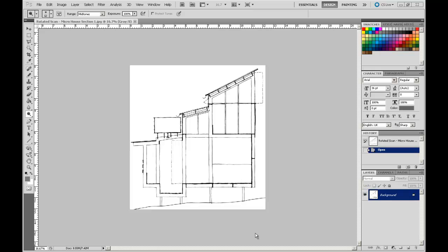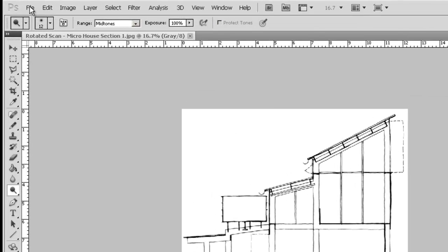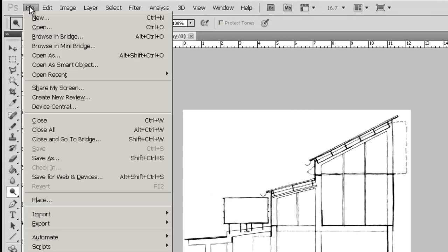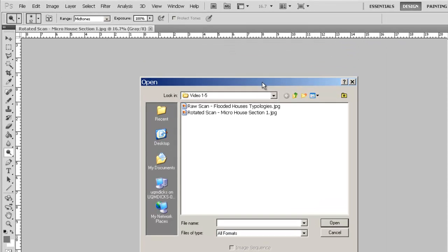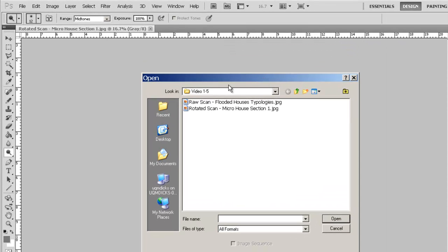Okay, welcome back. In this video, we're actually going to start cleaning up our scanned drawings. If you want to follow this example, I have saved under Video 1.5, and this will be in your Blackboard site, the Rotated Scan Micro House Section 1. That's what we're working on at the moment.